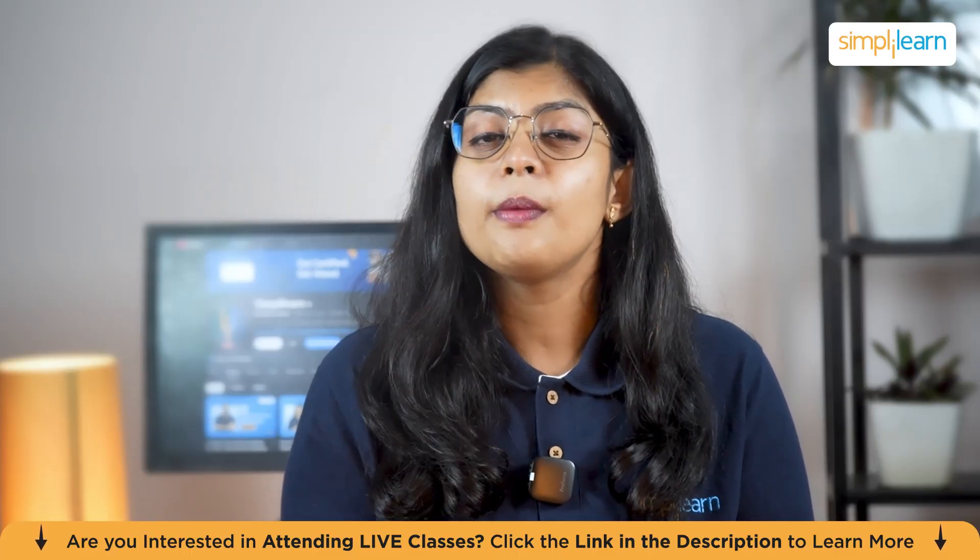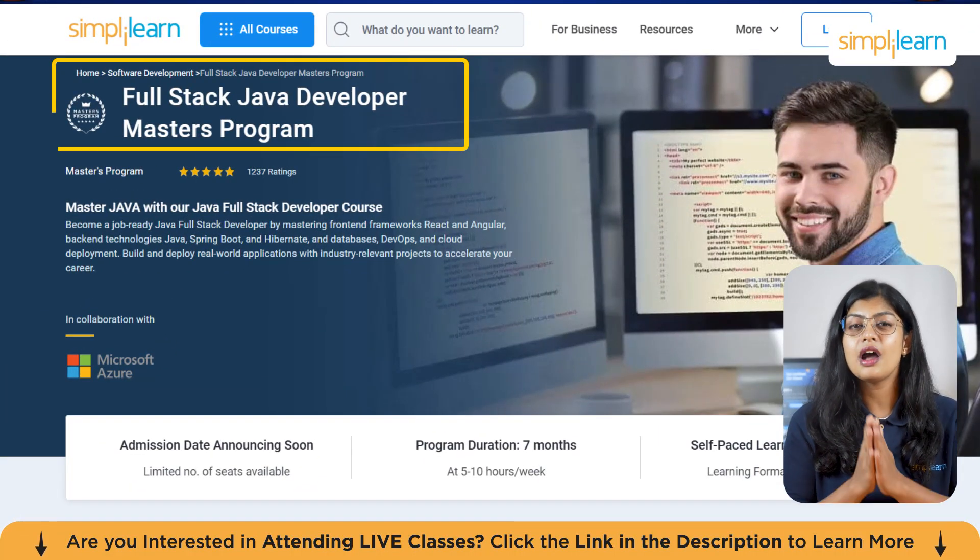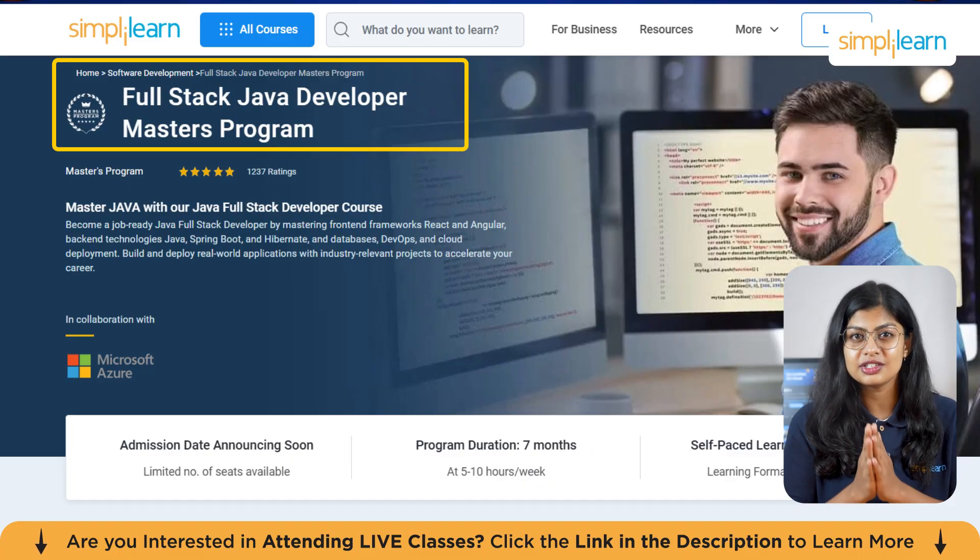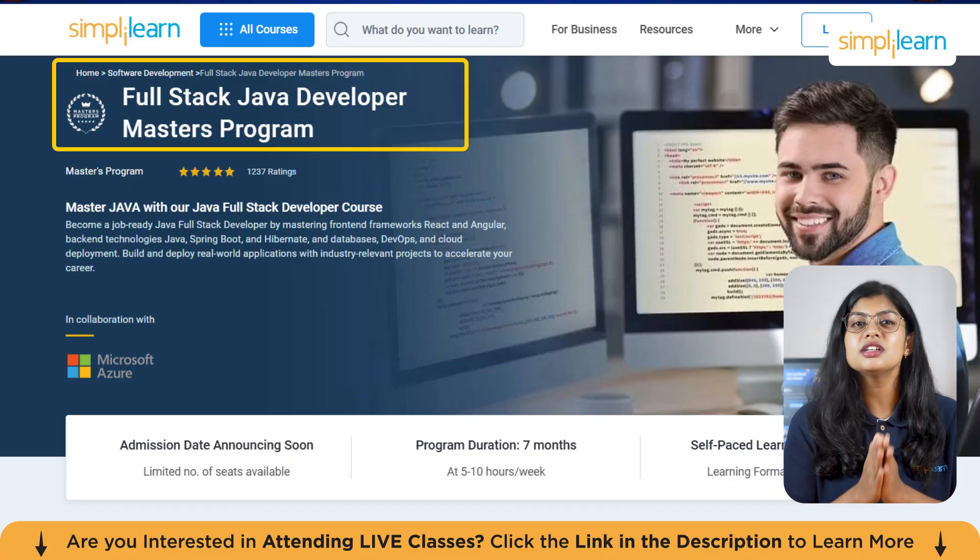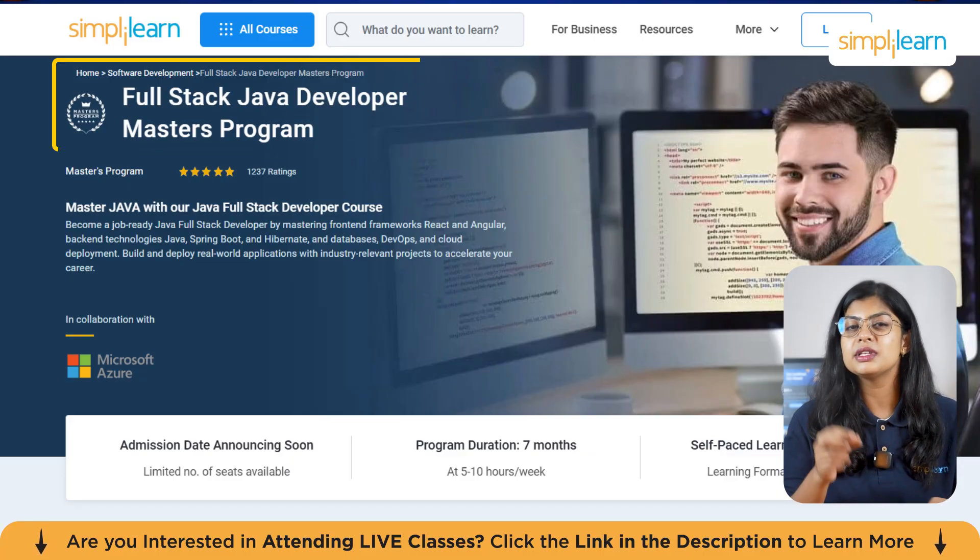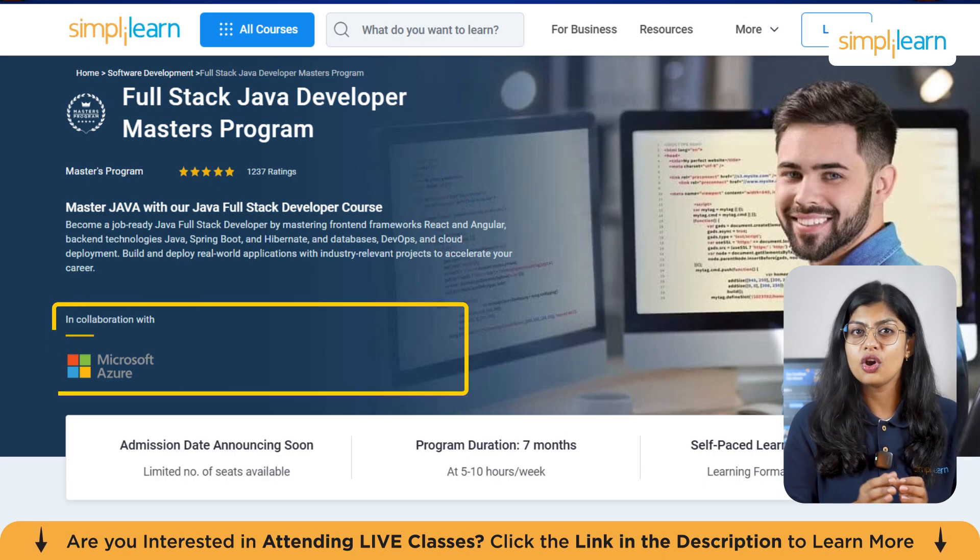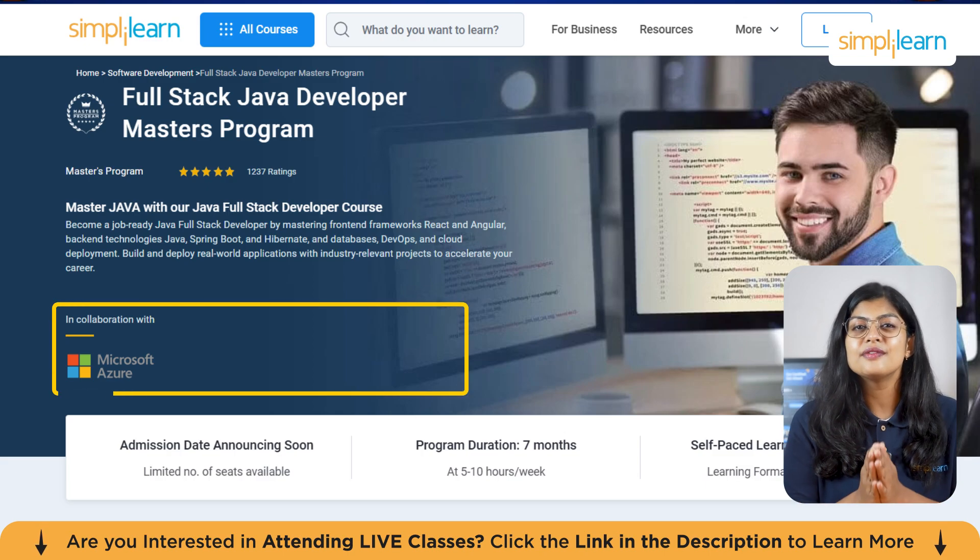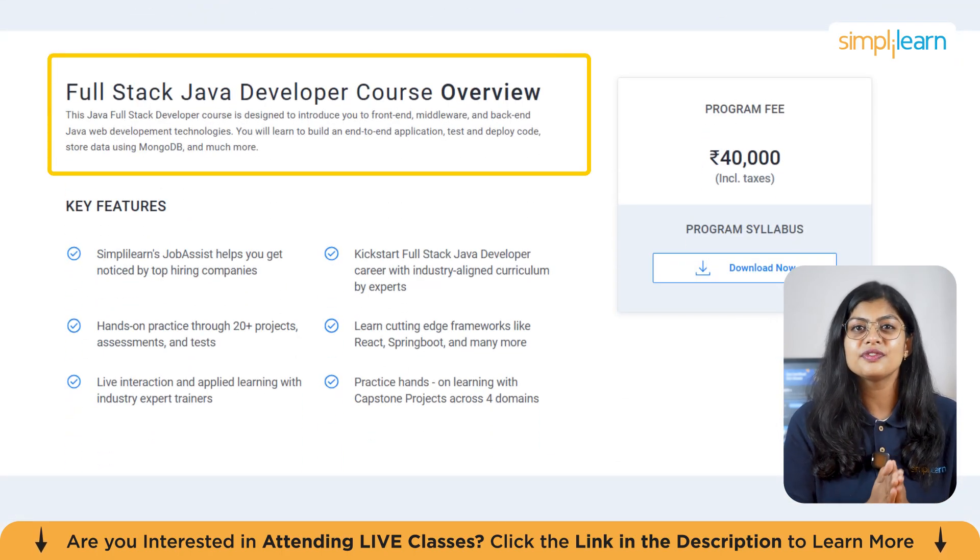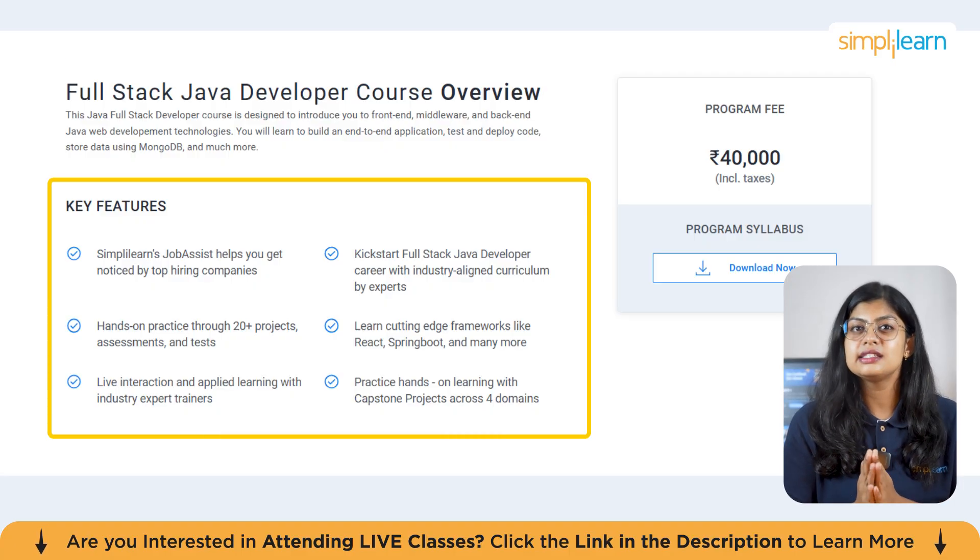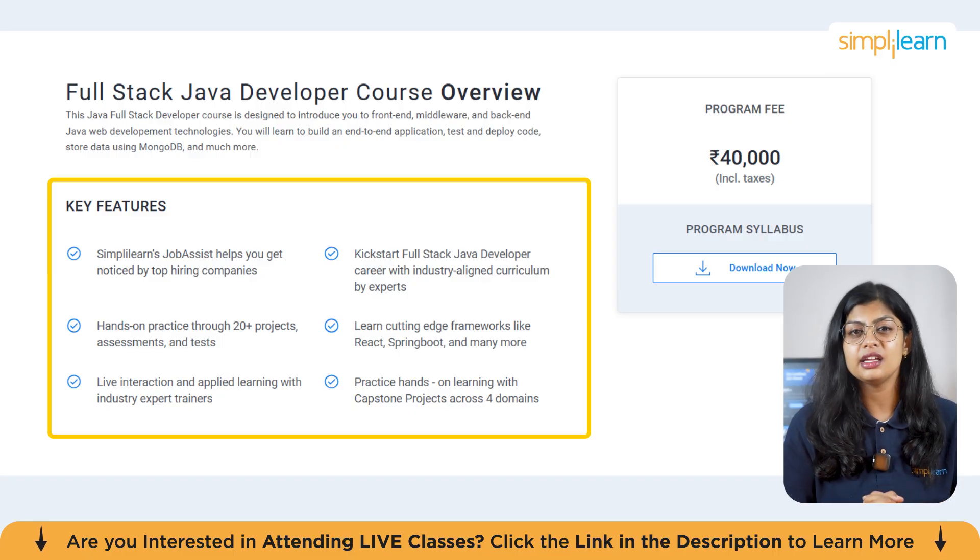Before we continue, if you want to become a job-ready full-stack Java developer and work with cutting-edge technologies trusted by top companies like Google, Microsoft, and Amazon, then Simplilearn's full-stack Java developer master program is designed just for you. In collaboration with Microsoft Azure, this 7-month program covers everything from front-end to back-end development. Build dynamic user interfaces using React and Angular, develop powerful back-end systems with Java, Spring Boot, and Hibernate.